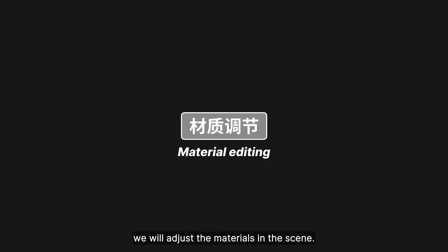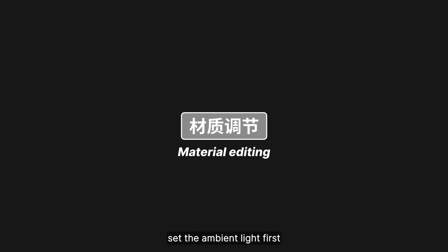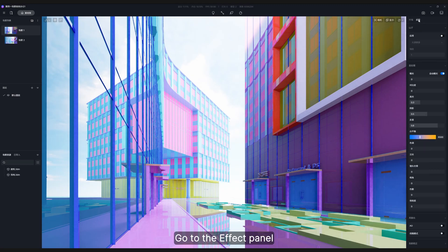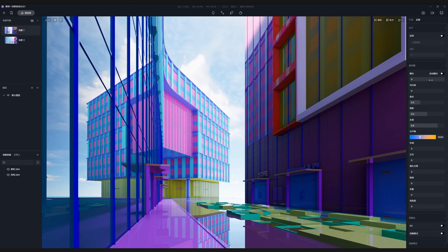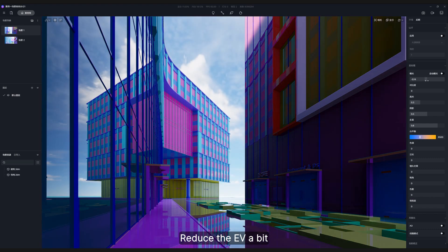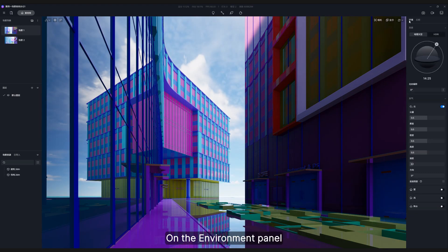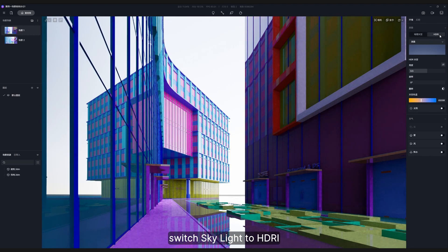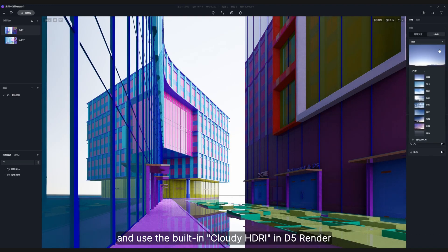In this episode we will adjust the materials in the scene. Before we start, set the ambient light first. Go to the effect panel and turn off the automatic exposure, and reduce the EV a bit. On the environment panel, switch sky light to HDRI and use the built-in cloudy HDRI in D5 Render.